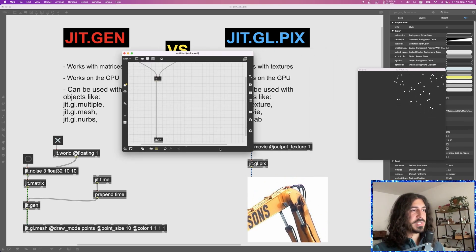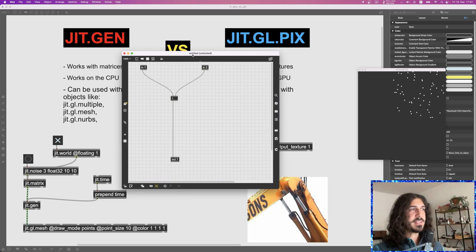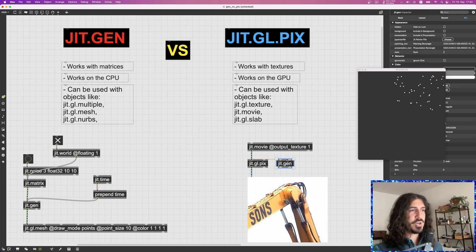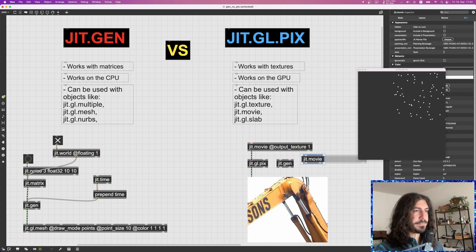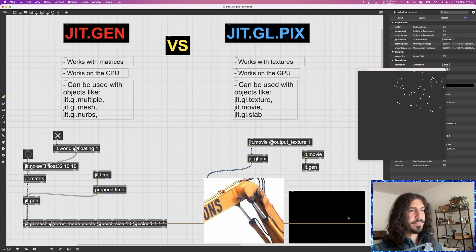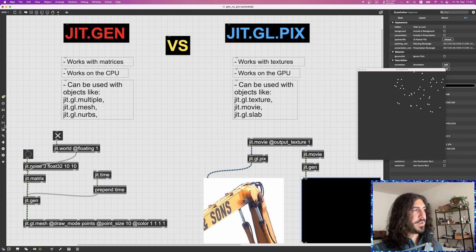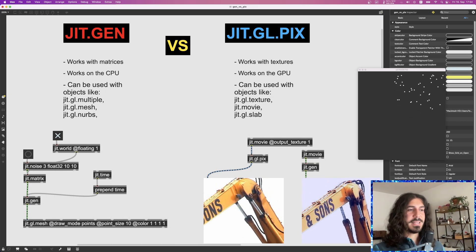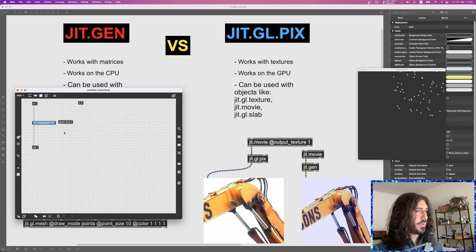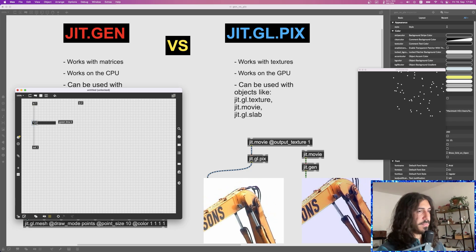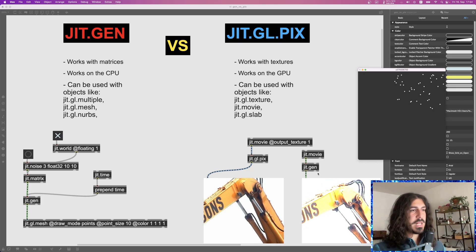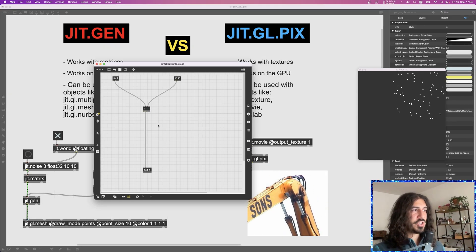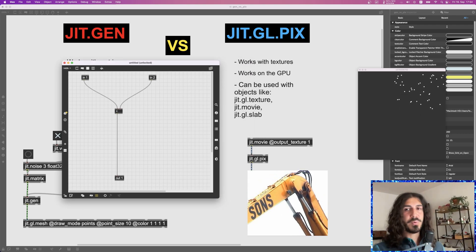The key difference with JIT Gen is that data in GGL PIX is processed by the GPU in parallel across many cores — much faster than JIT Gen. We could actually do the same thing with JIT Gen: take a jit.movie without output texture, attach it to JIT Gen. Now it's working with matrices. But processing that matrix — for example, making values twice as big — is much slower than doing the same thing on the GPU with GGL PIX.